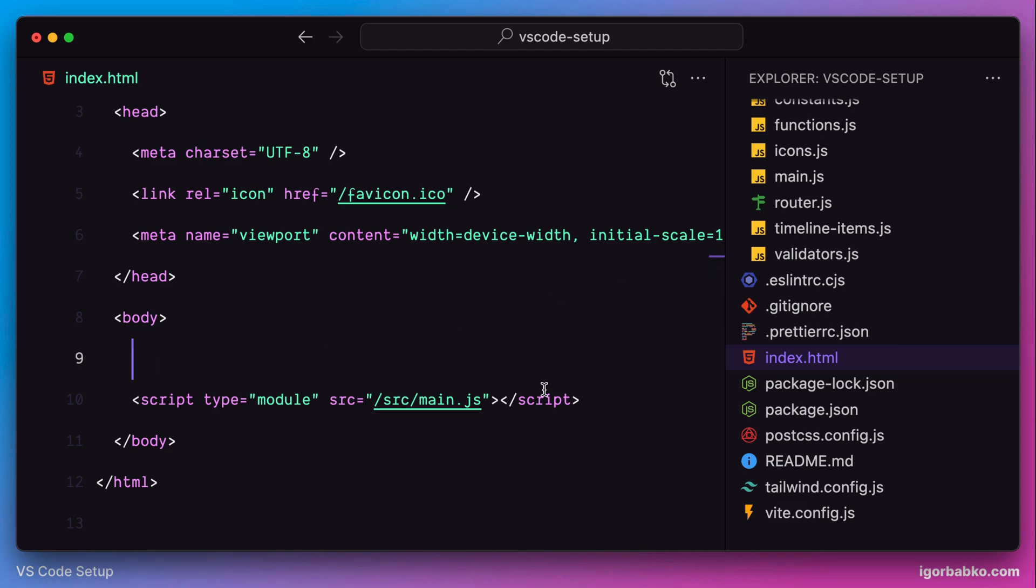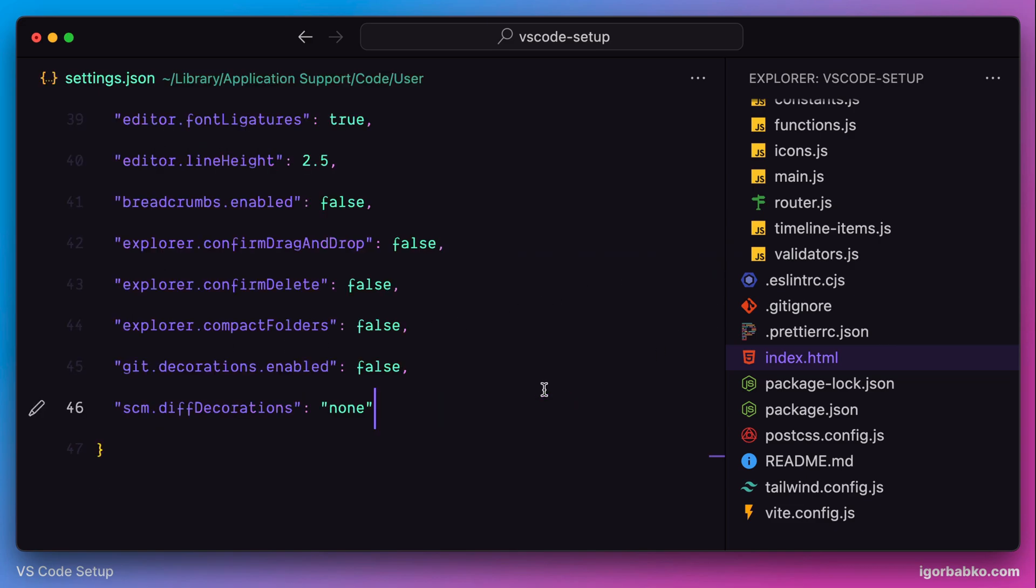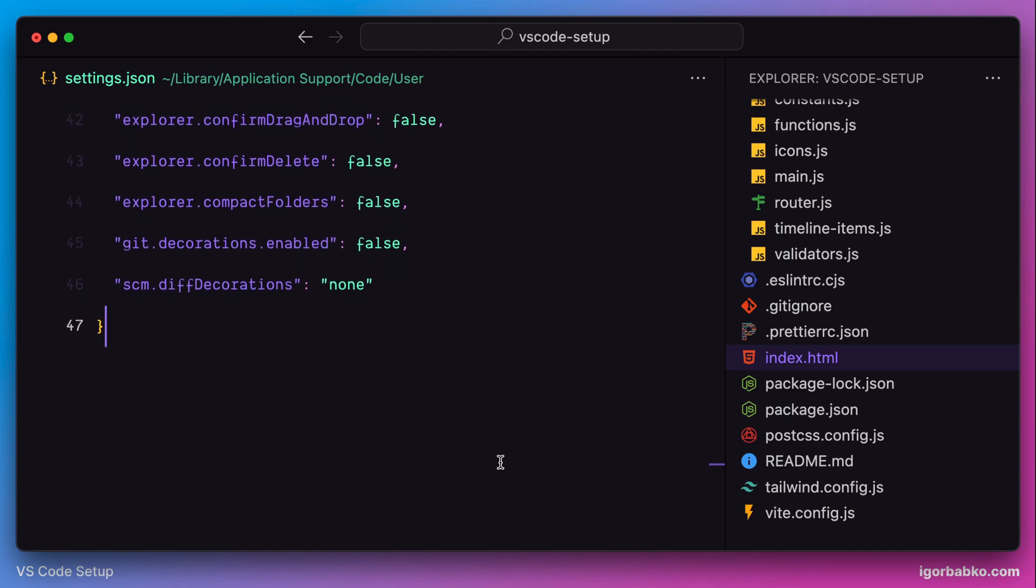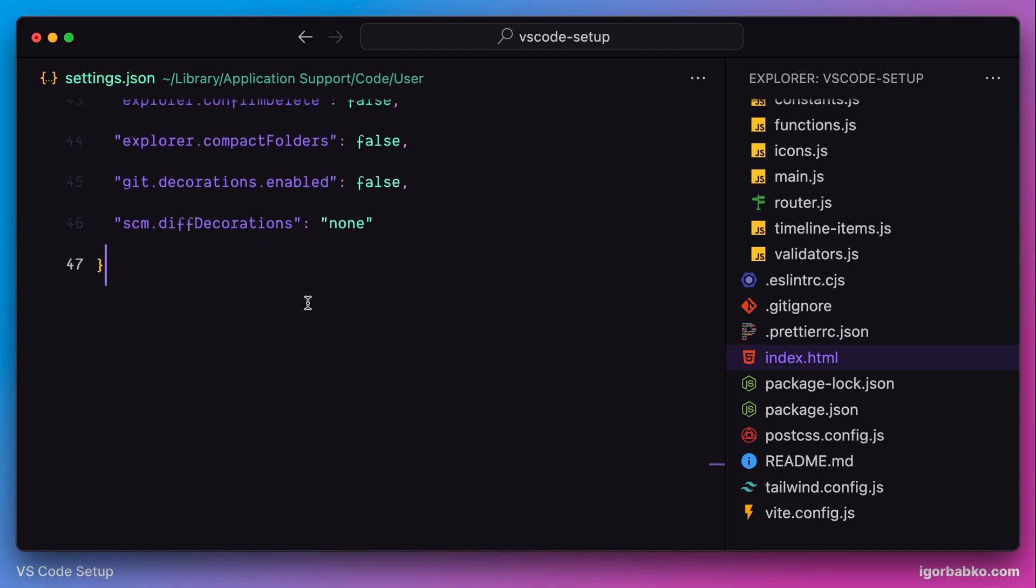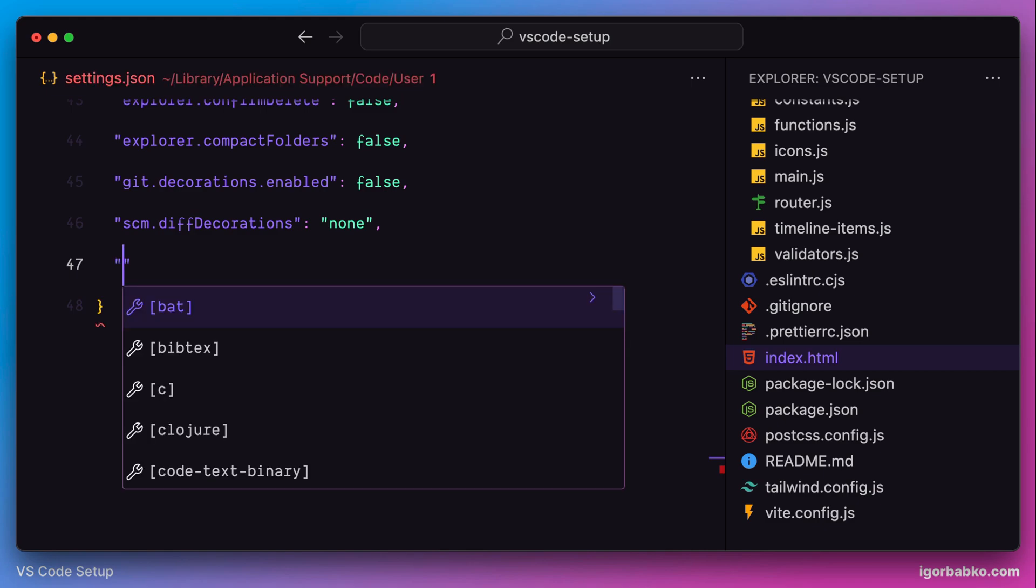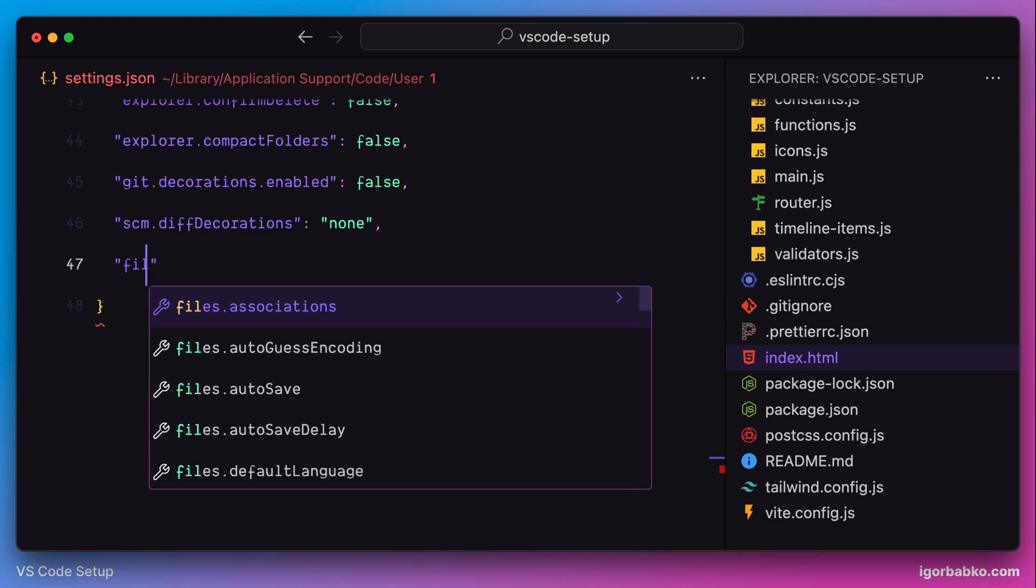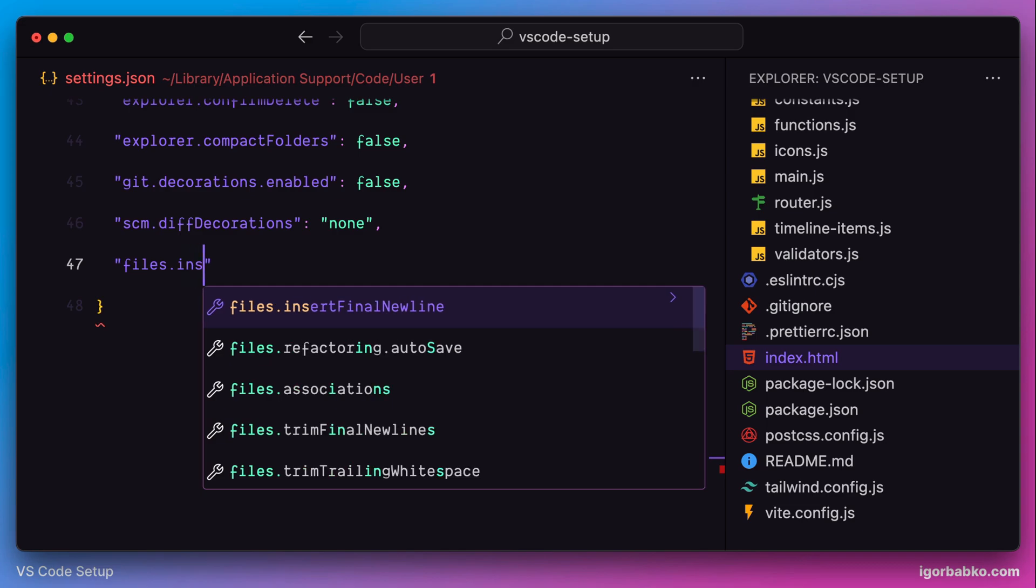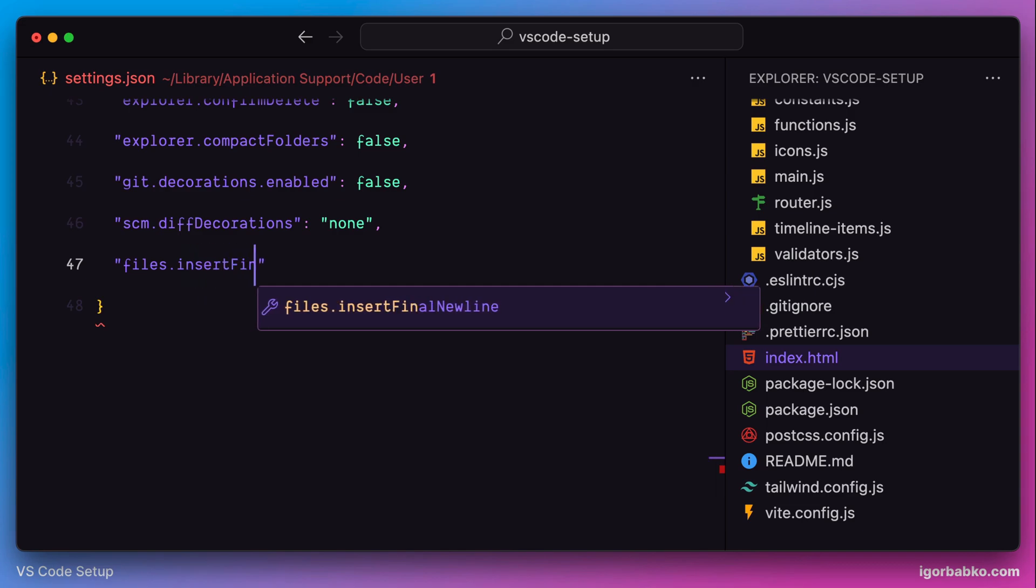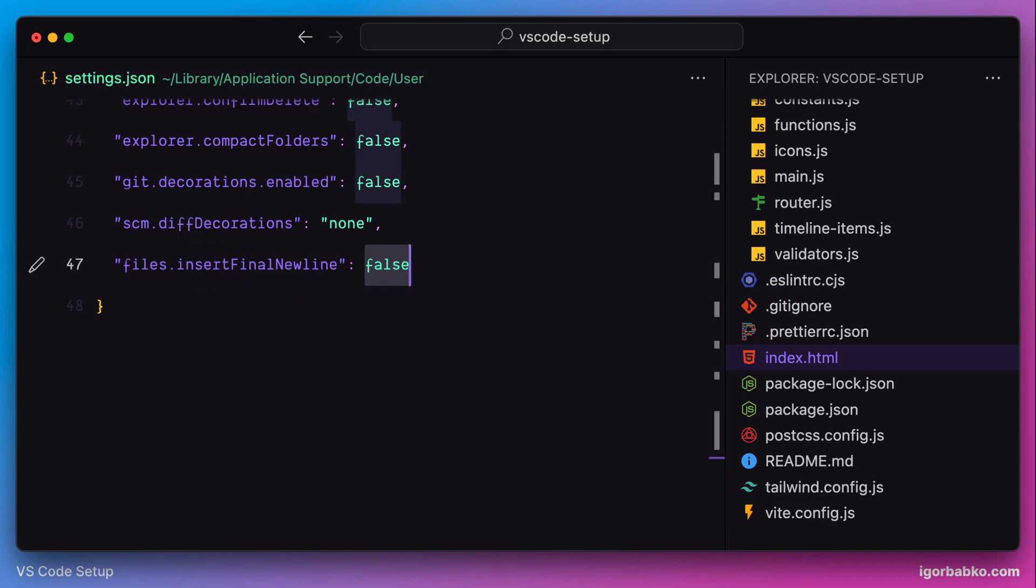The next setting allows us to automatically add an empty line at the end of the file after saving. Since many programming languages have such a convention that every file should end with an empty line, I prefer to activate this option. It is called files.insertFinalNewline.